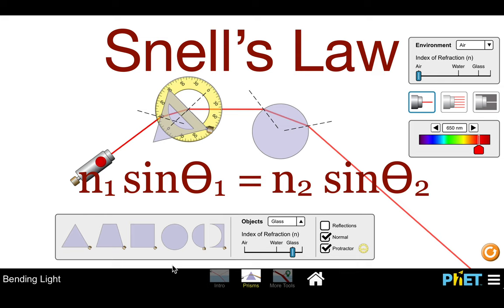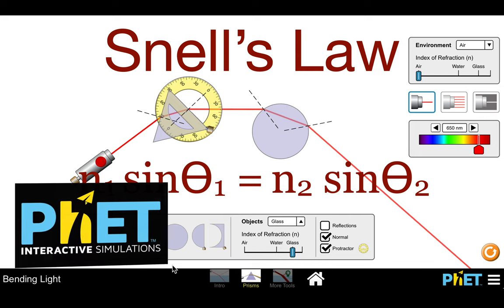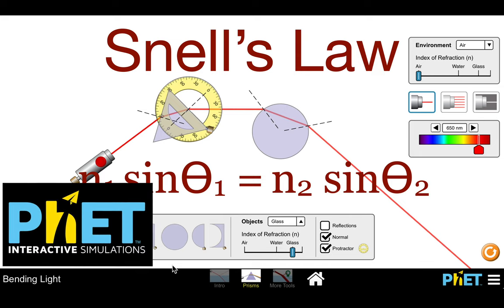In today's video, we're going to be going over refraction and Snell's law. To do that, we're going to use one of the excellent simulations from PhET Interactive Simulations. They have a bunch of really good simulations for math and science. Check out their website — the link is in the description below.